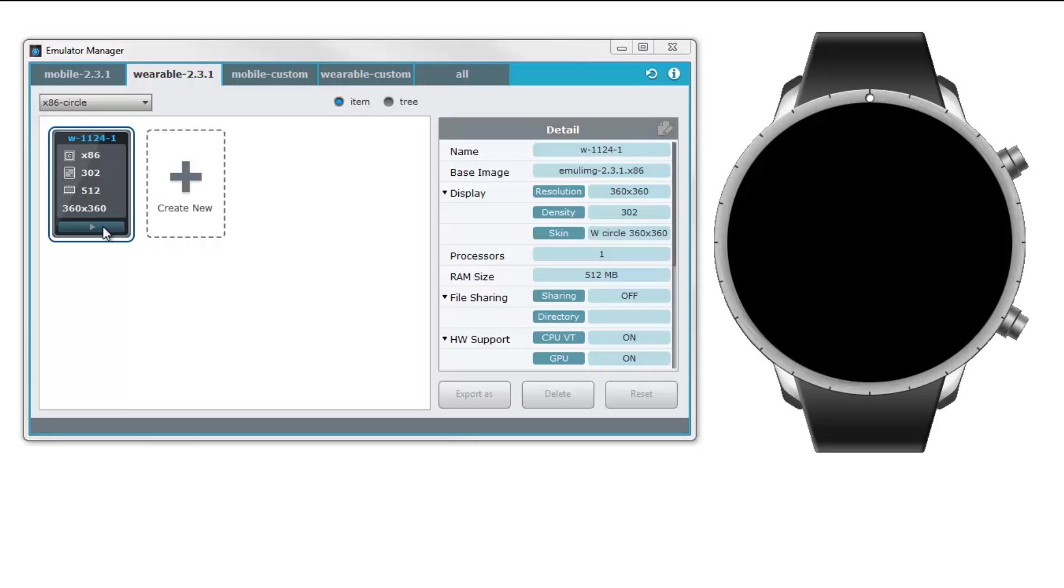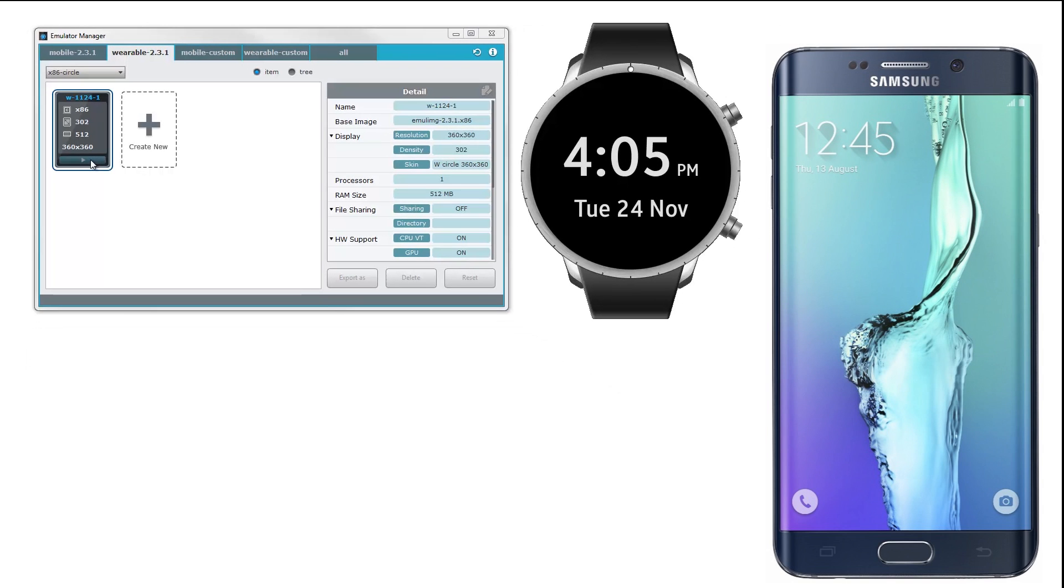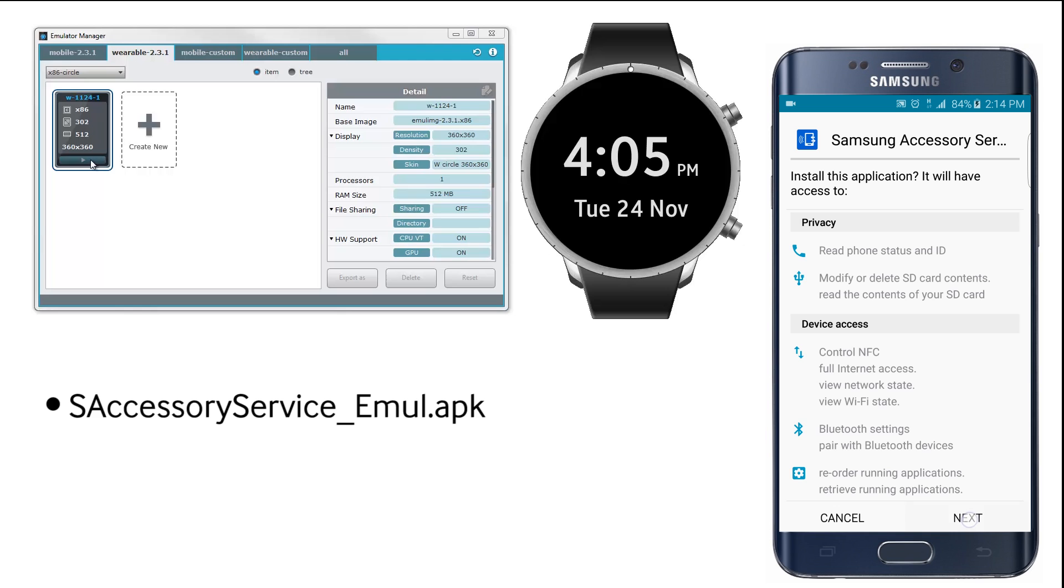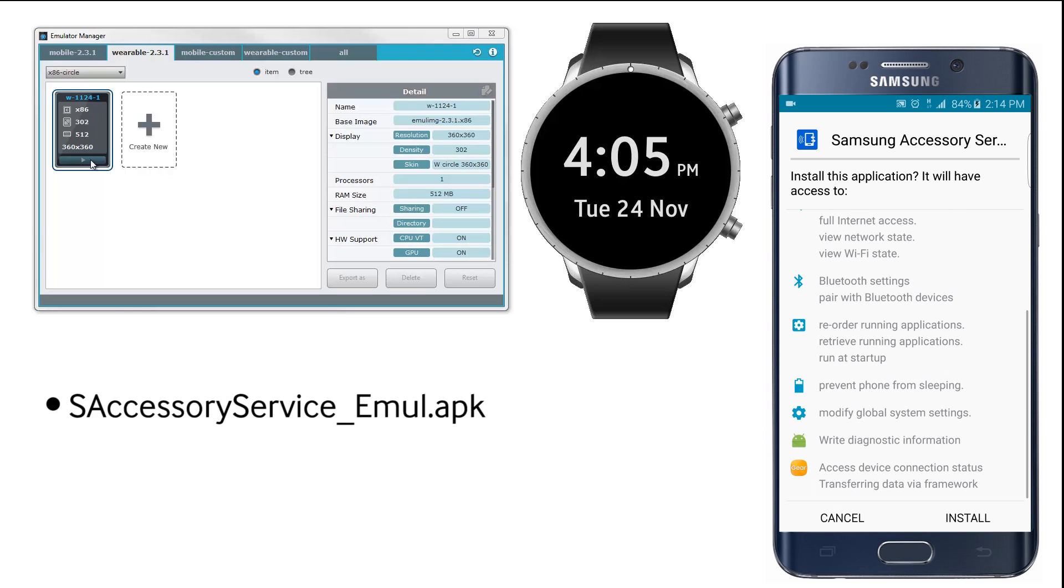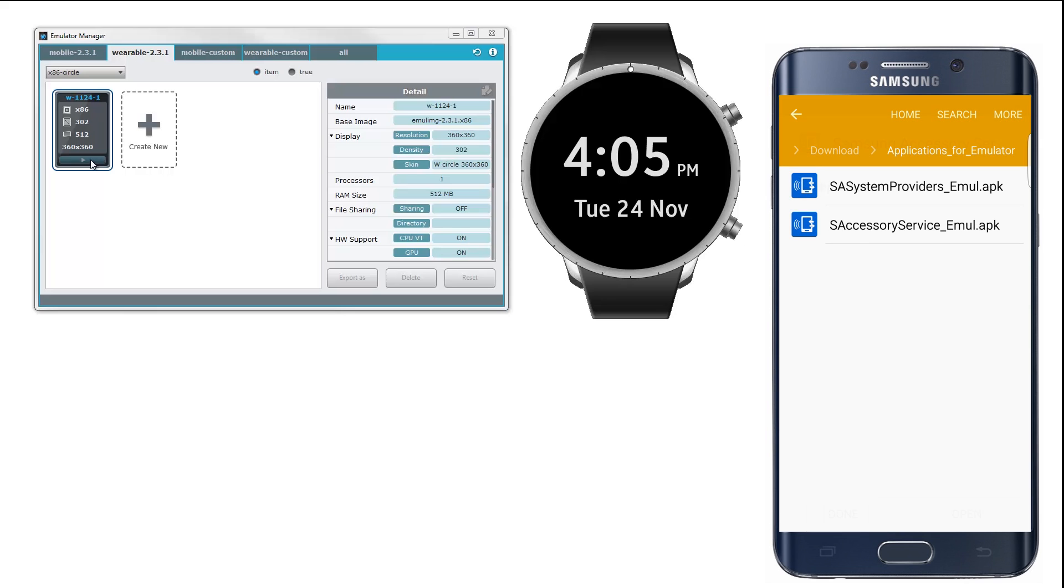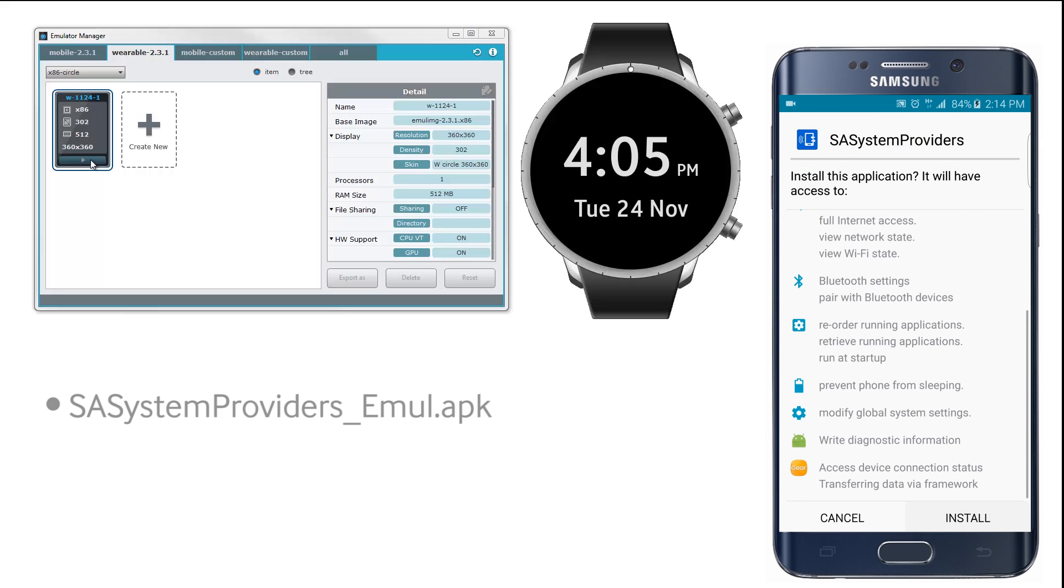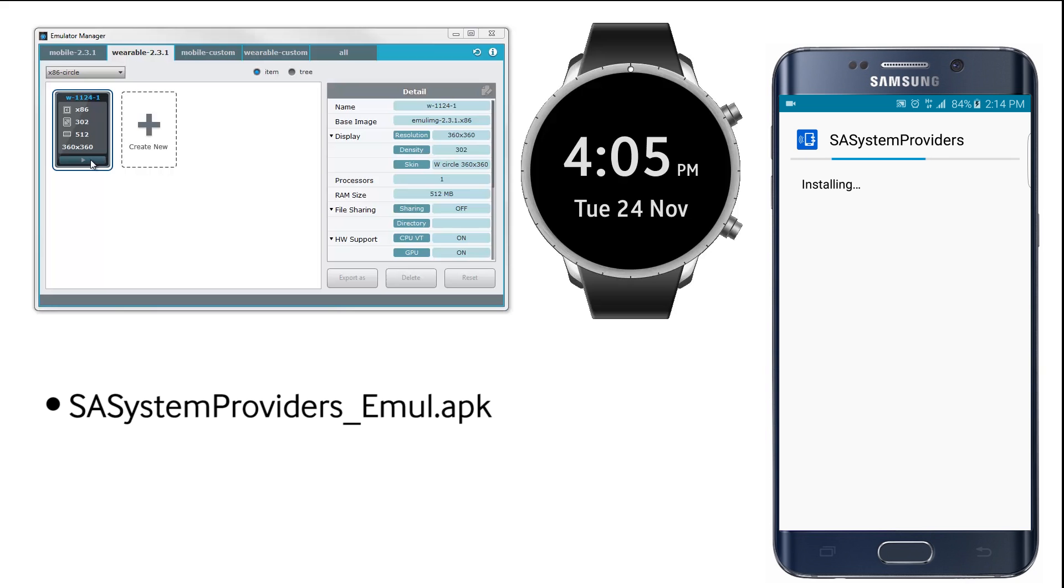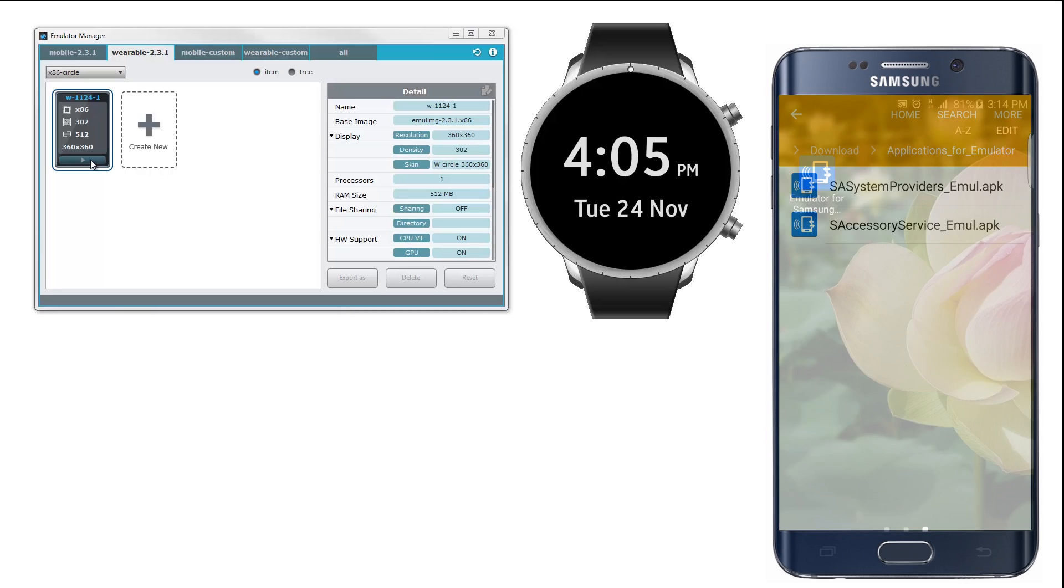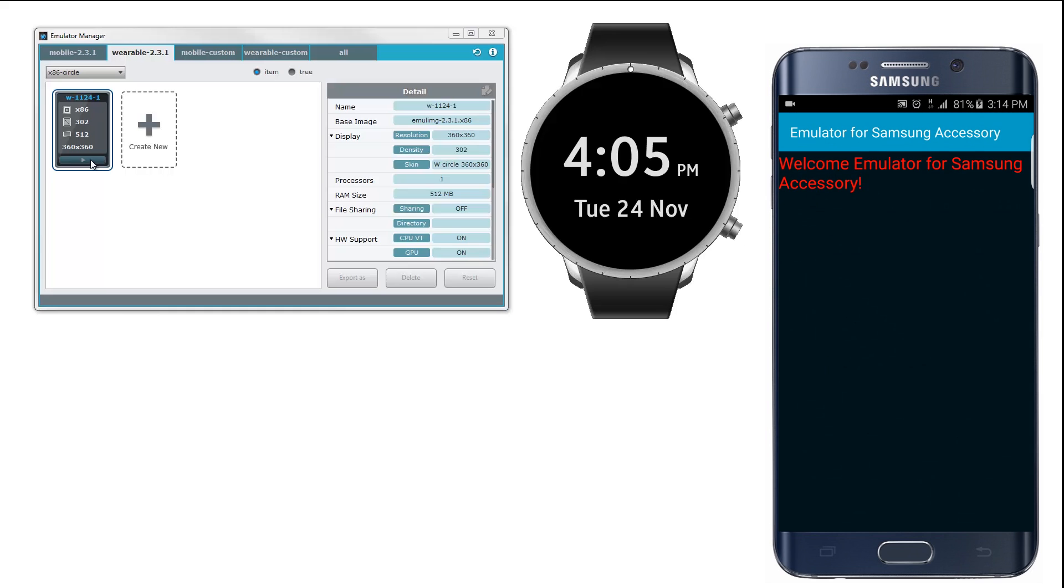For this, we will set up the test environment. You'll need an actual host for this one. In the link below, download the zip file, and it contains two APKs: Accessory Service Emul.apk and System Providers for Emul.apk. Install both APKs in that said order, then run the Emulator for Samsung Accessory app.